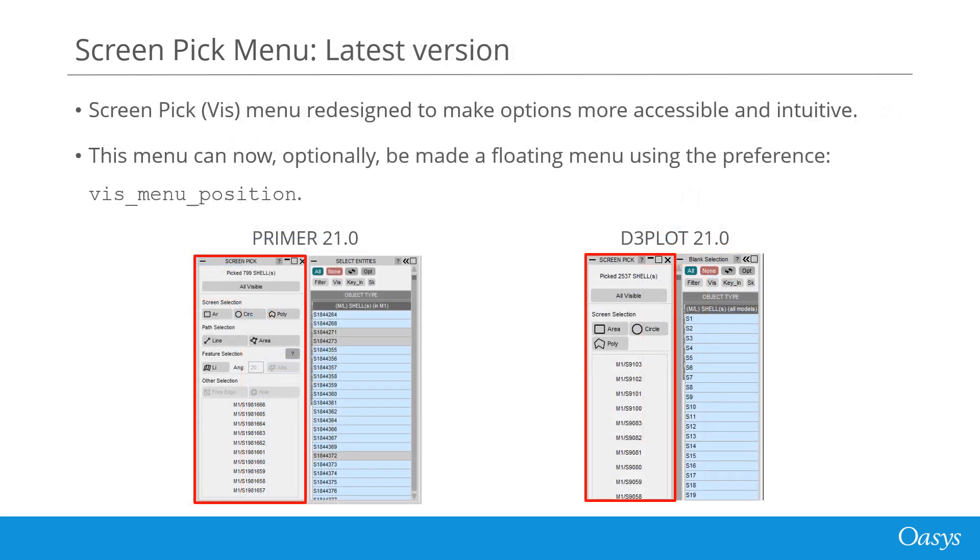The Screen Pick or WIS menu has been redesigned to make various options more accessible and intuitive. Buttons have been reorganized, categories and icons introduced, and hover text added.